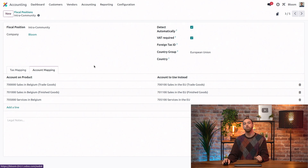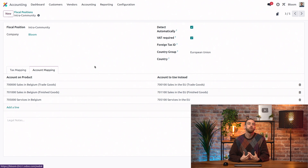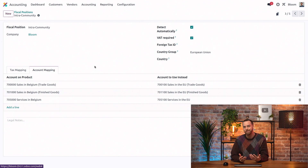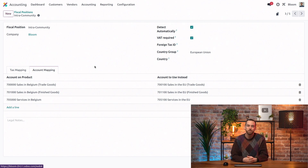Now that we know what fiscal positions are and how to set them up, we need to determine when they get used. For that, we have several options. We can set them manually on a record, such as a sales order, and that's great for specific cases, but we don't use Odoo to set everything manually.